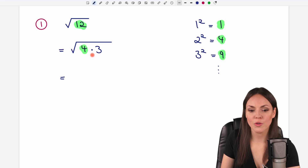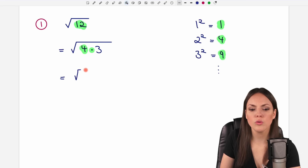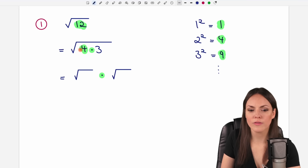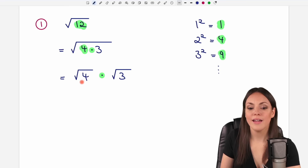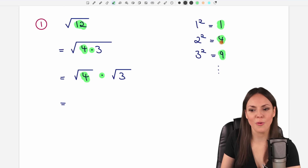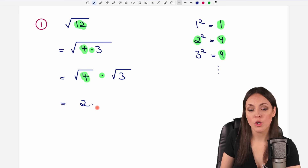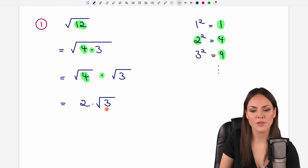We have a product now in our square root. We are always allowed to write this one big square root as two separate square roots, which are multiplied as well. In the first square root I write the first part of the product, the 4, and in the second square root I write the second part of the product, the 3. Now I have two separate square roots, and I can calculate them if it's possible. The square root of 4 equals 2, so instead of the square root I write a 2. The square root of 3 I cannot simply calculate, so I just leave it as it is, and this is my result.